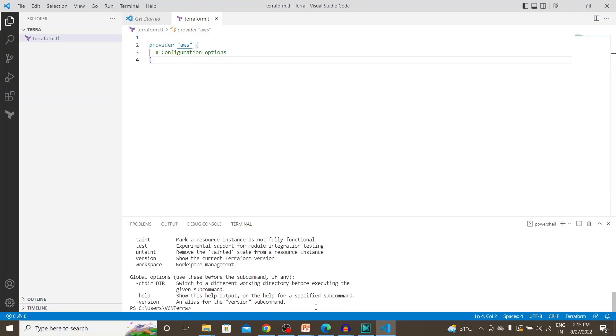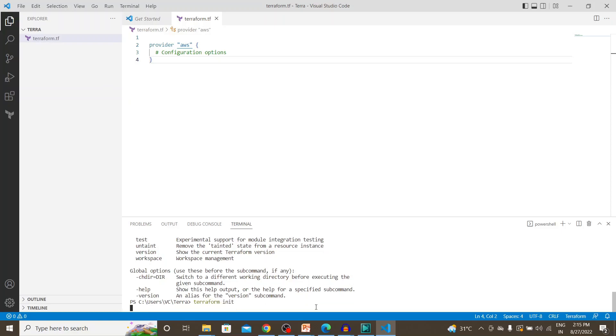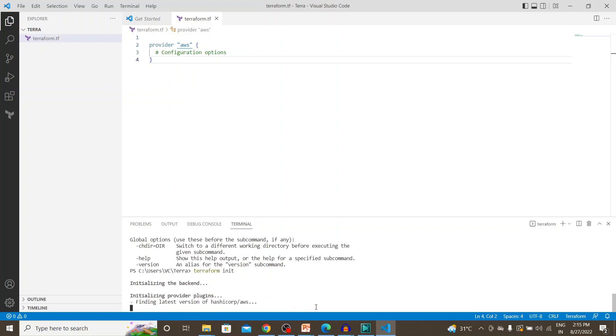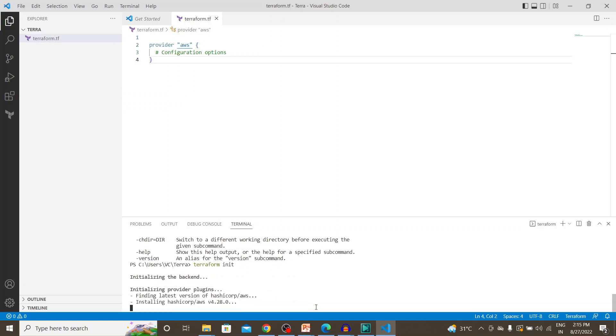Let's do terraform init. So there you go. The provider plugins are being installed at the backend.